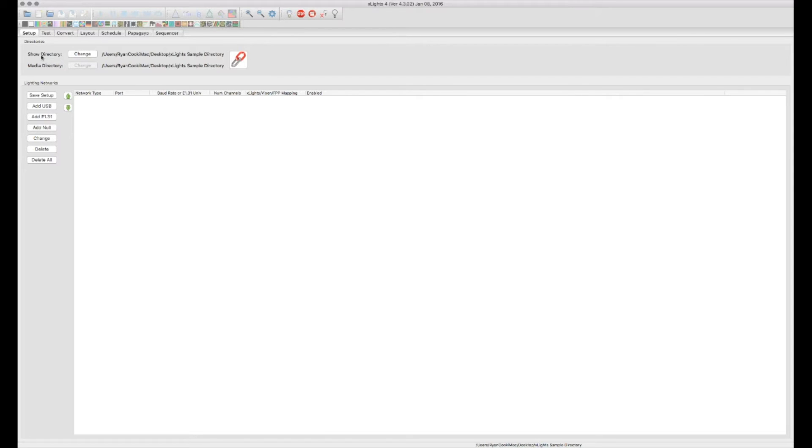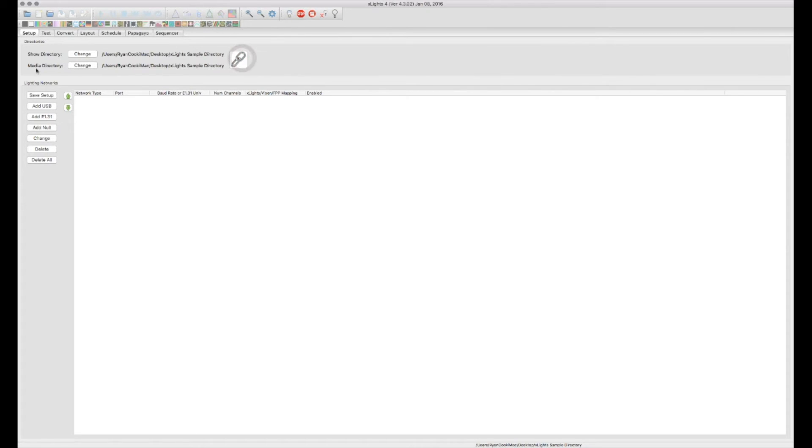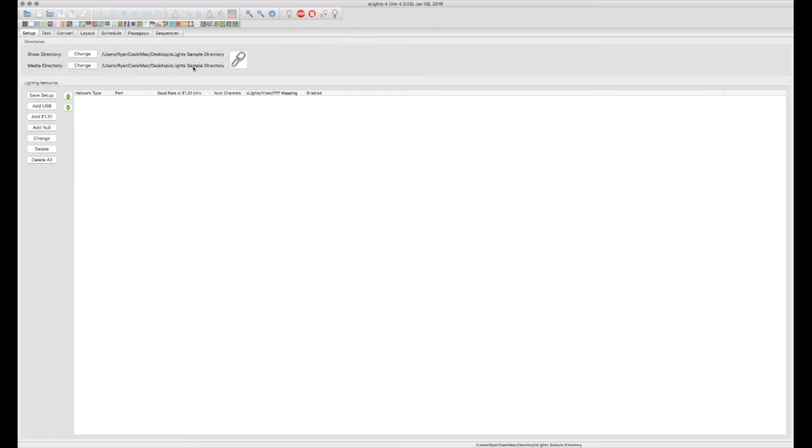So in this case, I have my show directory set to my desktop and I have an X-Lights sample directory there that I have it set to. You can also, if you choose to, you can unlink the show and media separately, your media being your audio files. If you have that in a different folder, you would then direct X-Lights to go to your audio folder instead of the other folder.